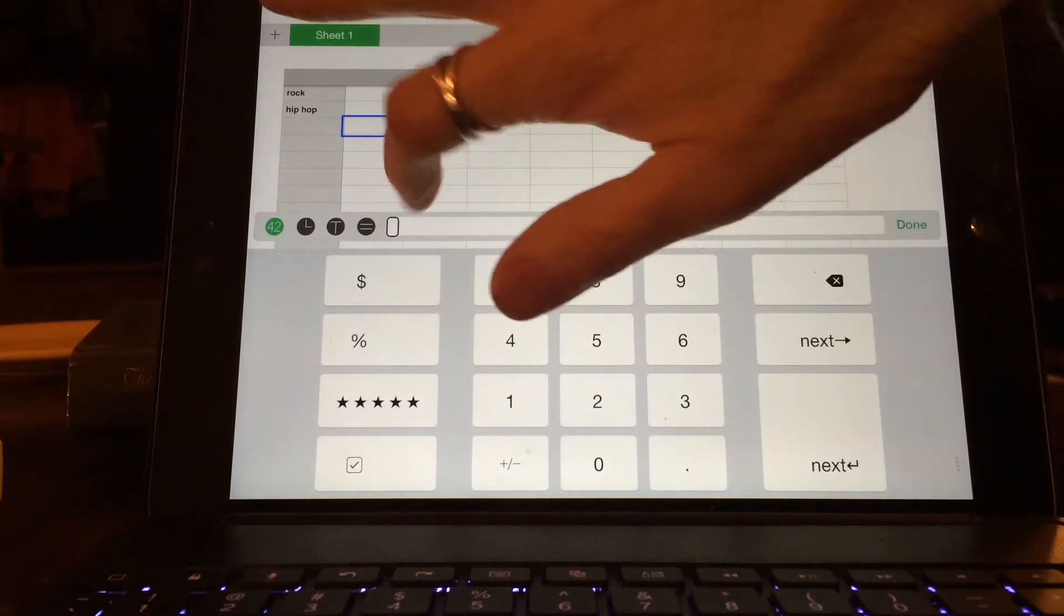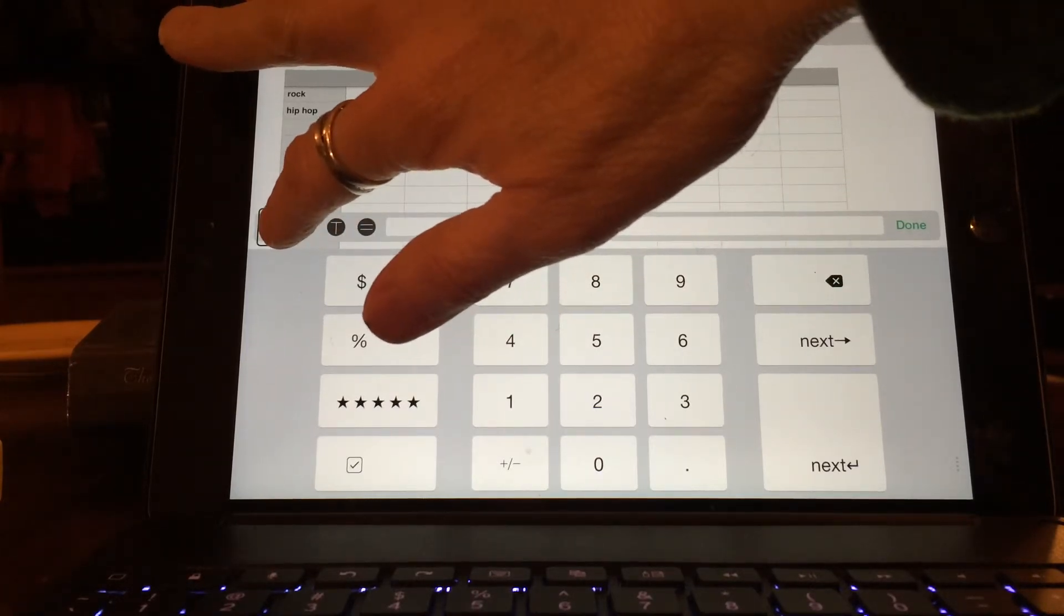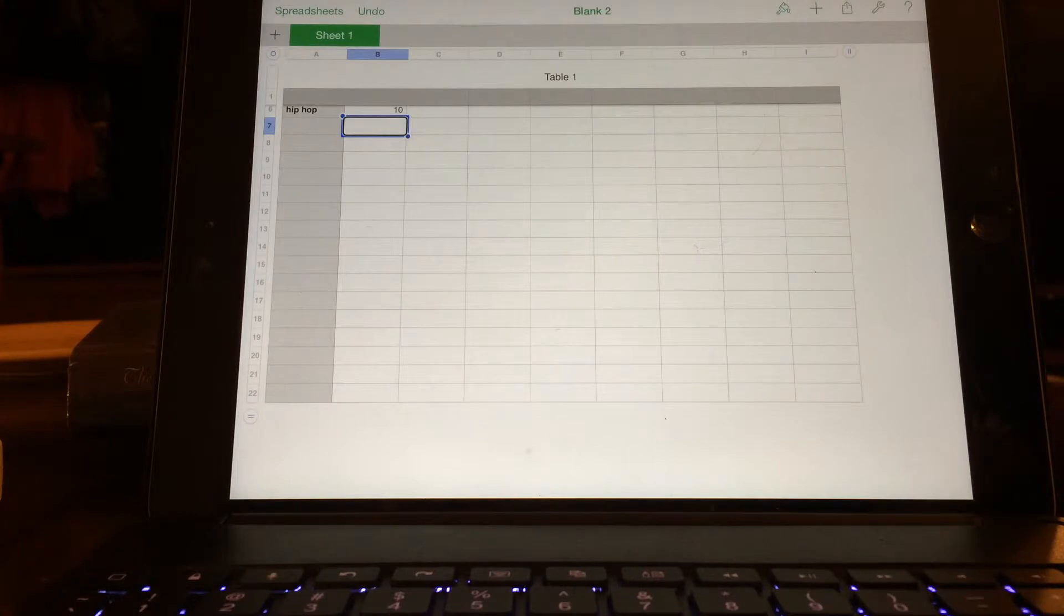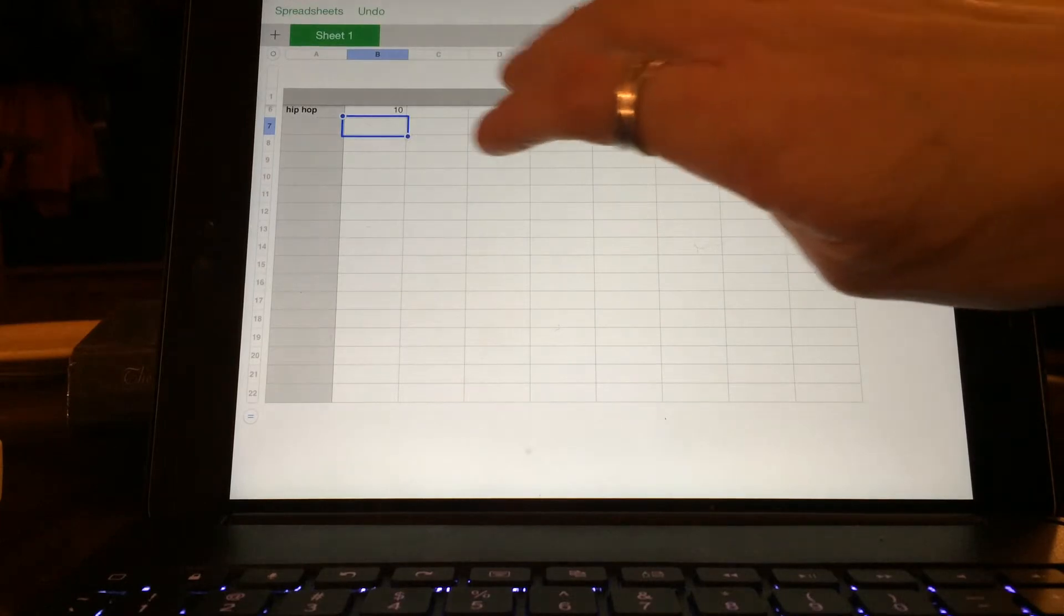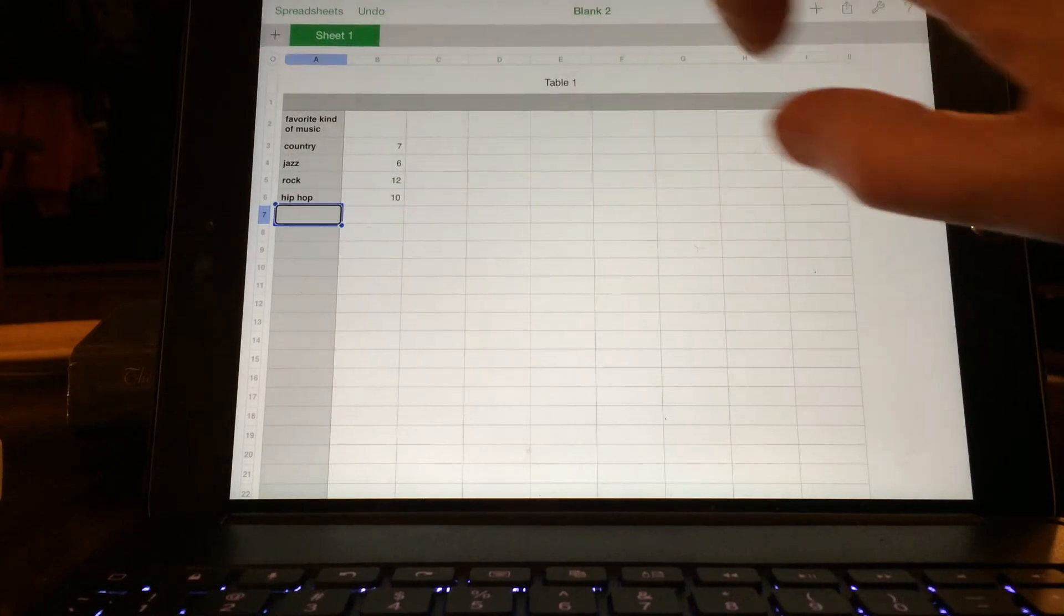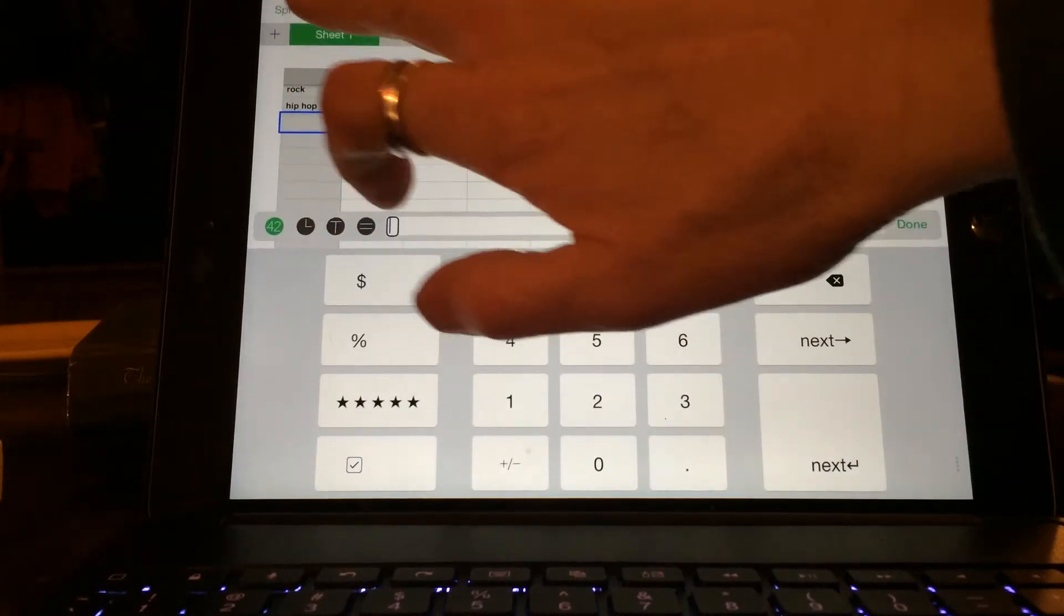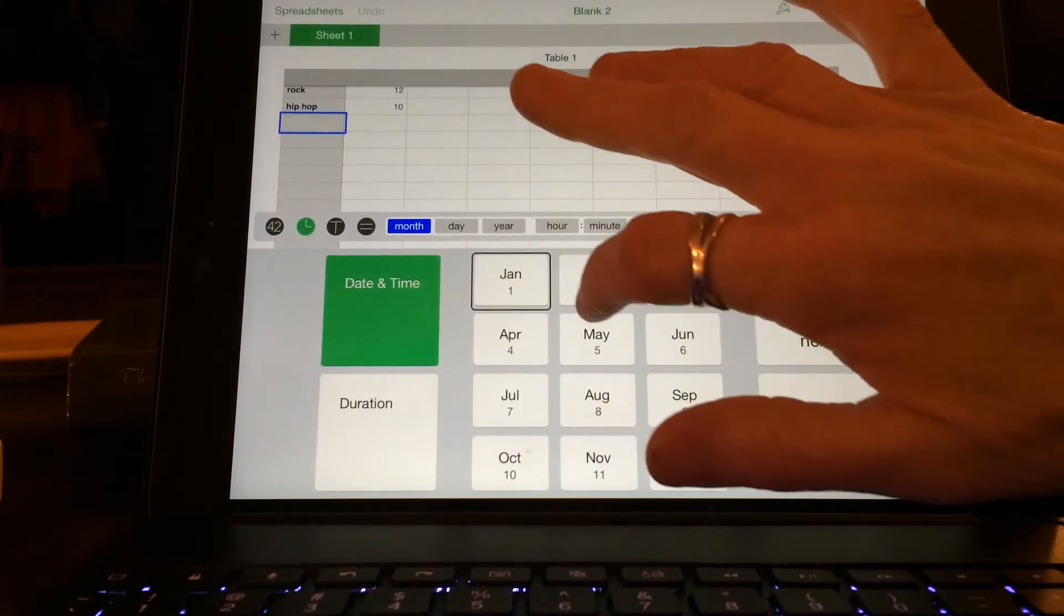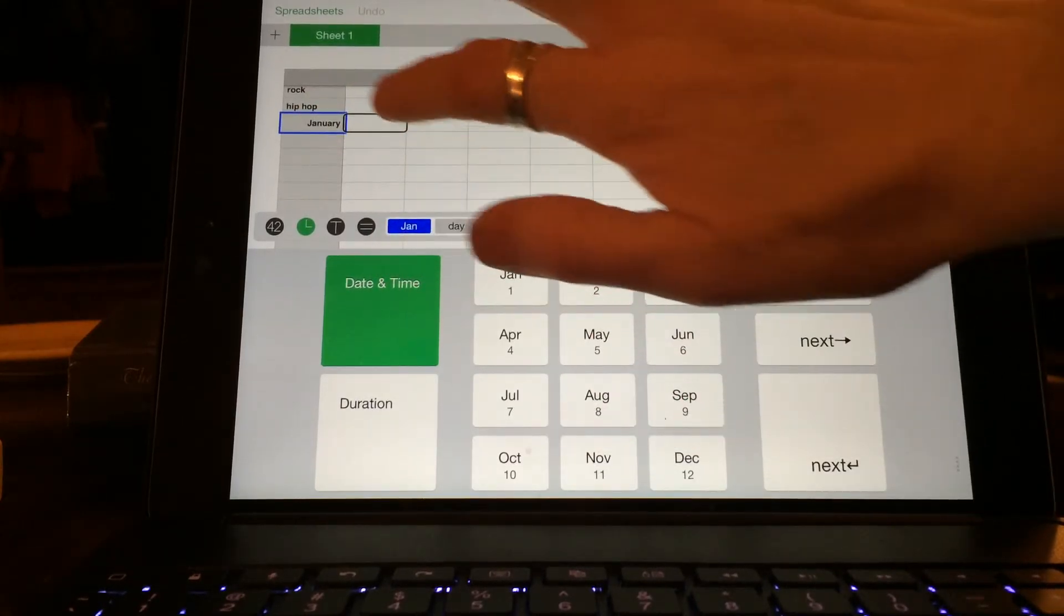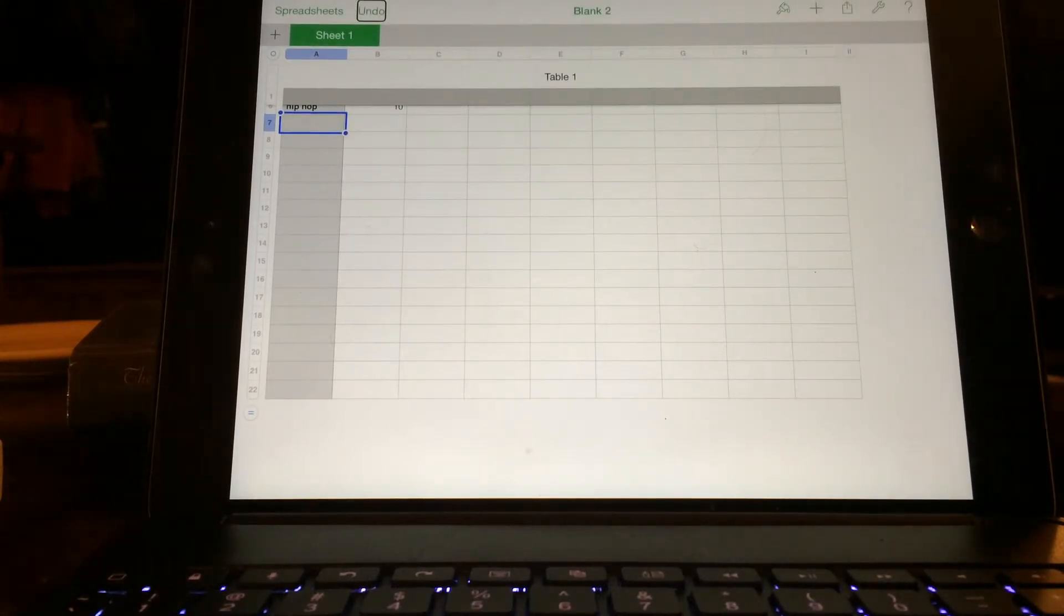You can also put formulas in. They have this thing here too where you can put in dates like February. And then they do have the undo button to take that away.